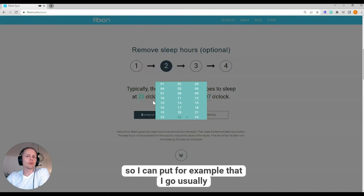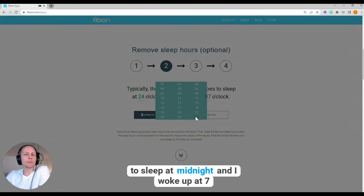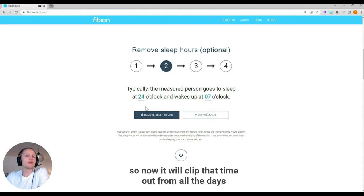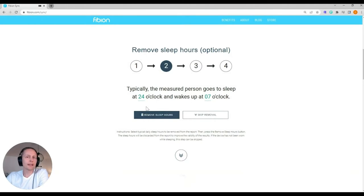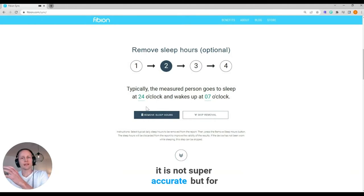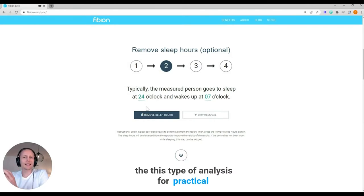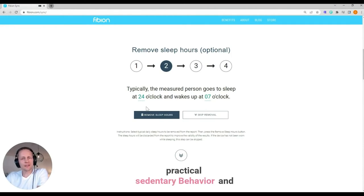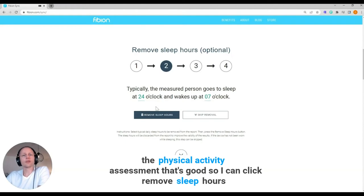So I can put, for example, that I go usually to sleep at midnight and I woke up at 7. So now it will clip that time out from all the days. It is not super accurate, but for this type of analysis, for practical sedentary behavior and physical activity assessment, that's good.